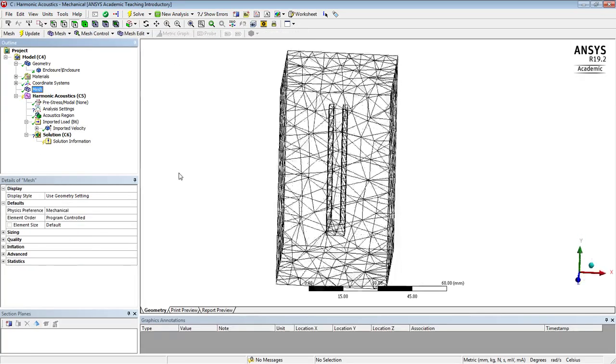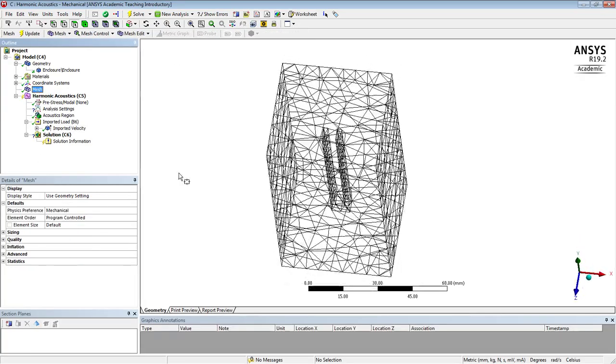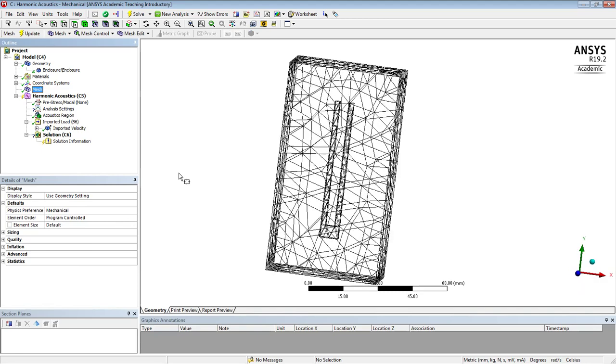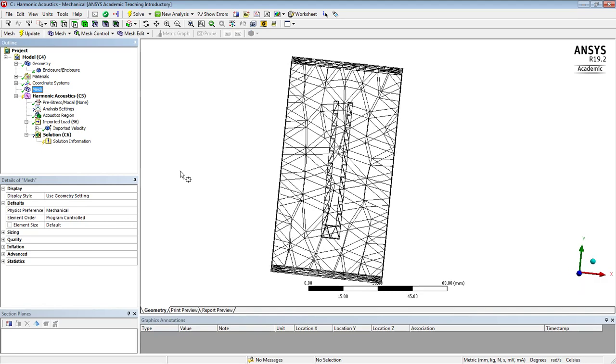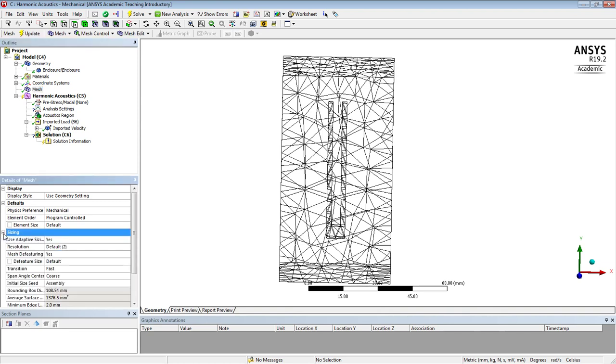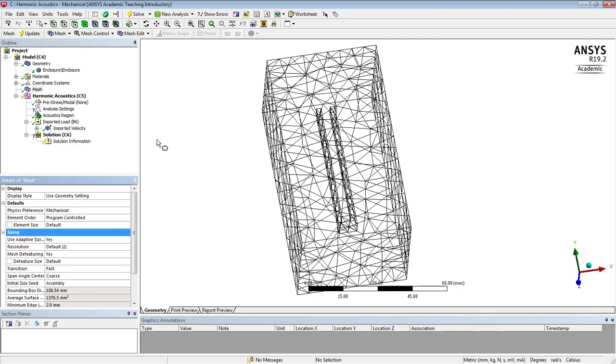So that is good. I did learn that the mesh looks good, actually. One thing to be aware is under sizing, if mesh defeaturing, it can actually defeature away the tuning fork cavity, which happened to me once when I was trying to get a very efficient mesh.